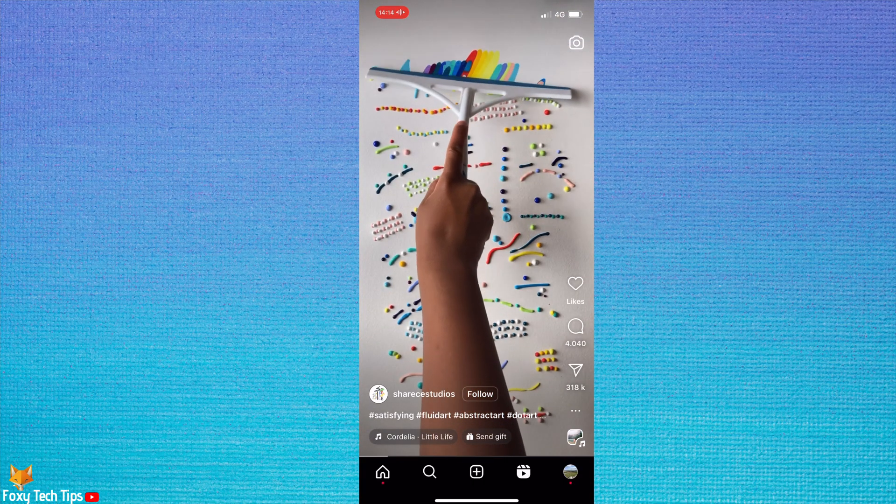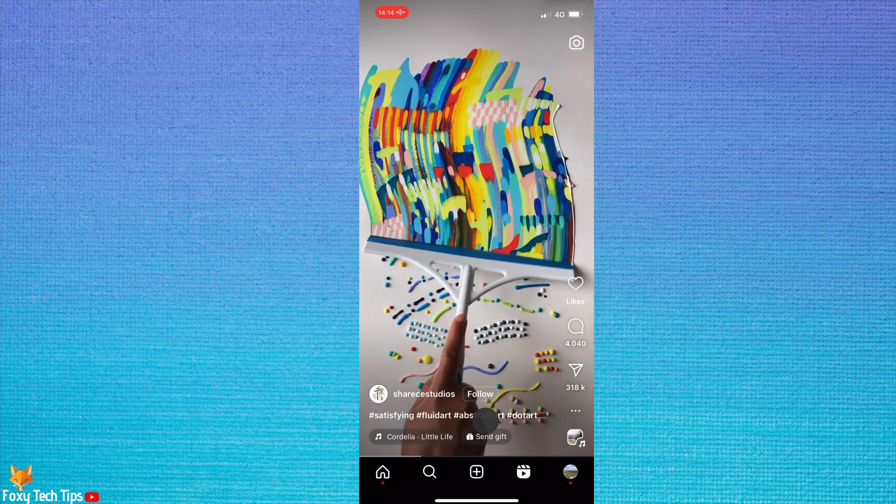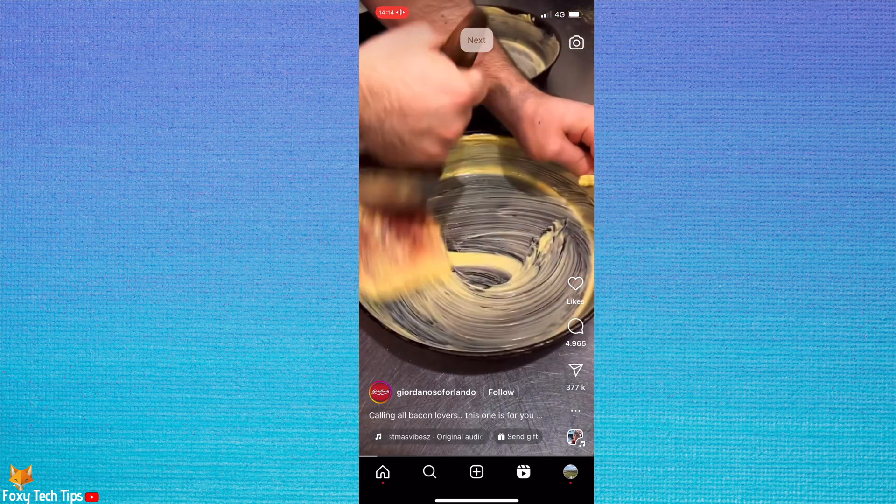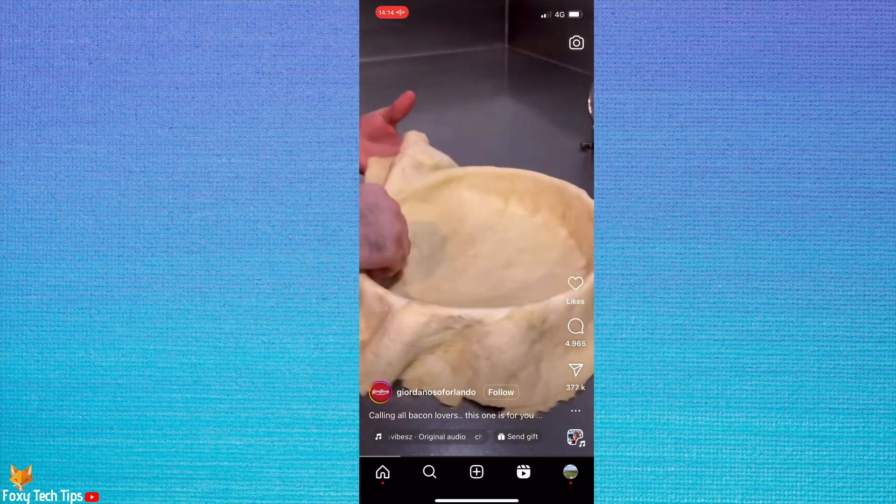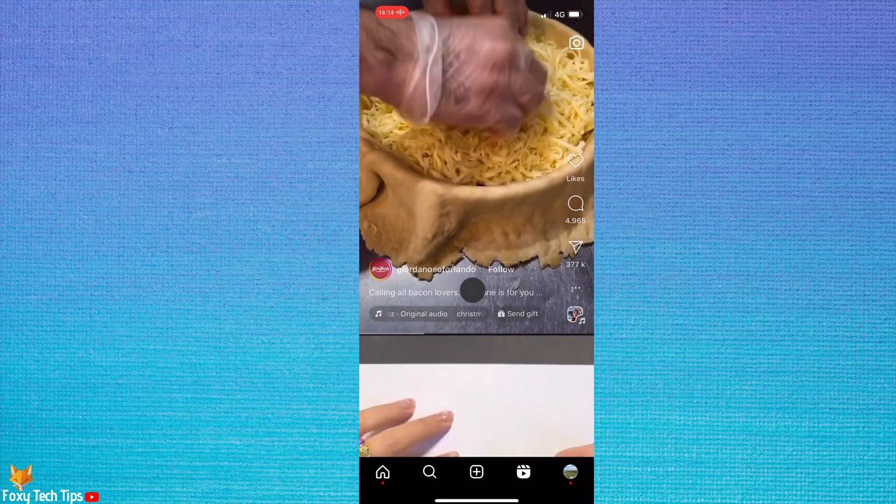And that draws an end to this tutorial. Please like the video if you found it helpful and subscribe to Foxy Tech Tips for more Instagram tips and tricks.